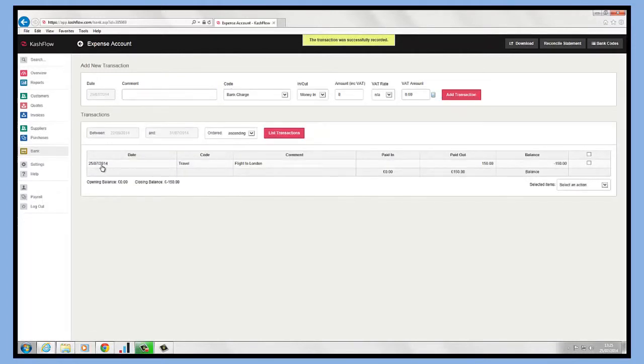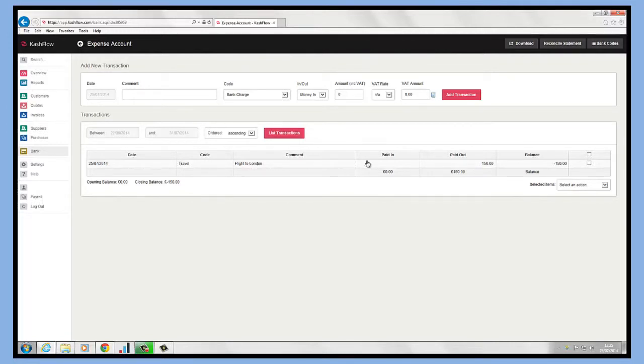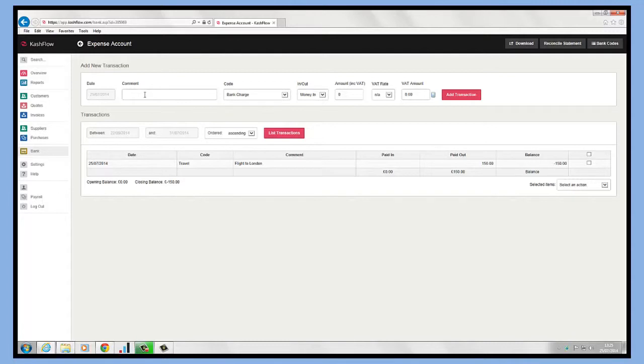What you'll see in here is the transaction listed. We can see the date it's been posted to, the comment line against it, and we can see £150 paid out. The balance of our expense account is minus £150. It's just a case of adding those in as and when you have them.